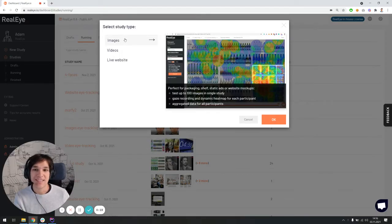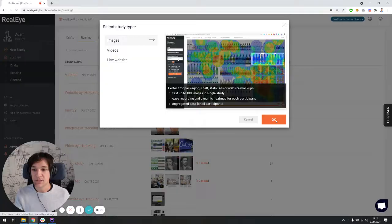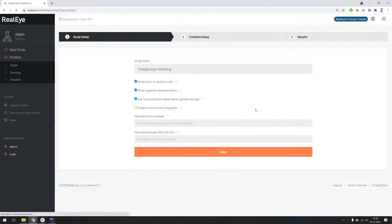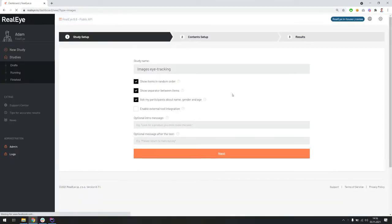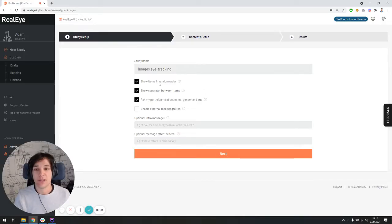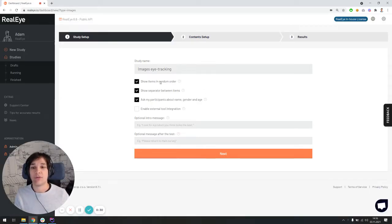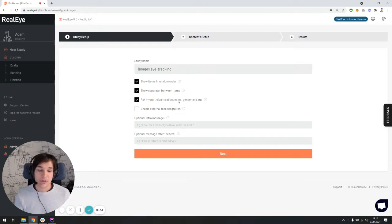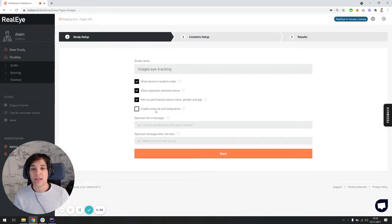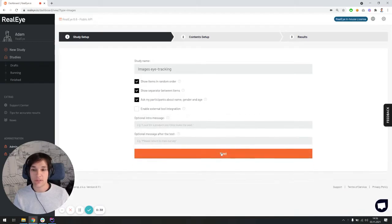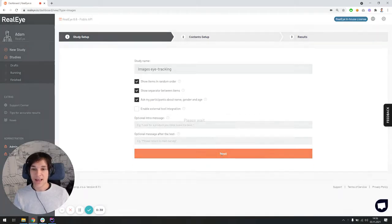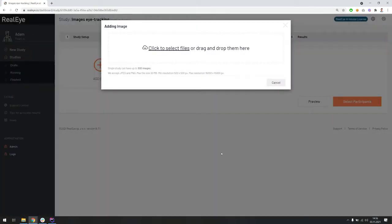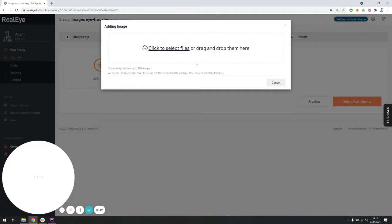Let's say that we want to create an images-based study. So the first screen is the study setup screen. We have a few options here, the ability to show items in random order, show separator between items, ask participants about their name, gender, and age, and some internal tool integration. I'll leave these options as they are for this demo purposes.